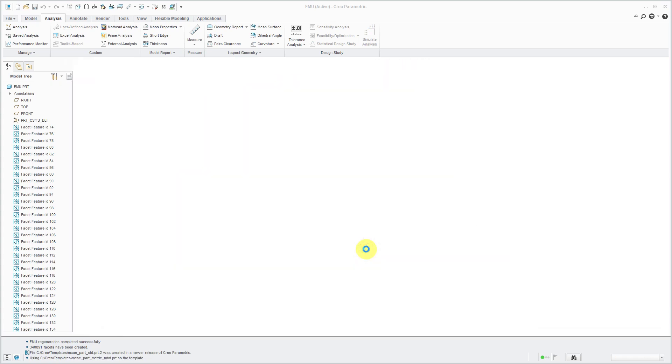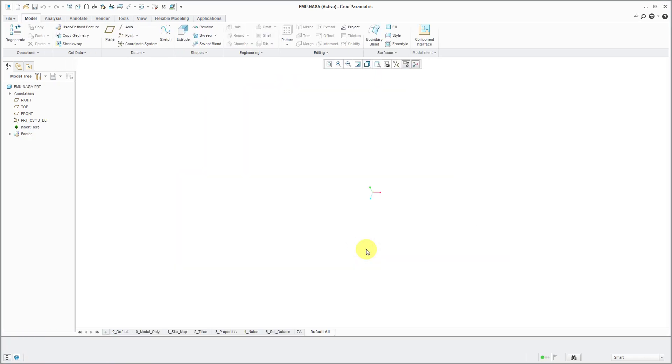And let me uncheck use default template because I want to make sure that I'm using the correct start part. Click OK. And here I have my part with my default template. I'm getting a bunch of combination states and I have my parameters and layers and everything.